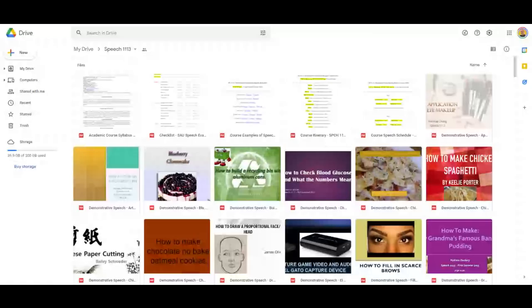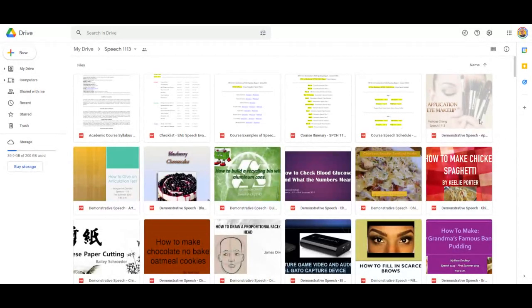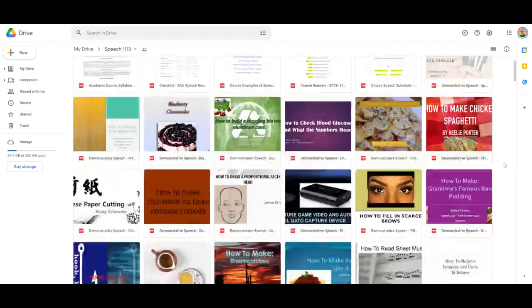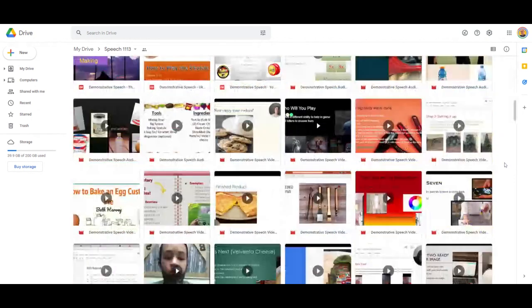All of these icons are also available on Google Drive, which is what I am going to look at next. From this location, I take data and upload it to my website. So all of these items we've looked at before — the syllabus, the checklist, course examples of speech videos from spring 2020, YouTube links right when the pandemic had made us leave campus, the course itinerary, the course speech schedule. Let's scroll down to the first persuasive speech.